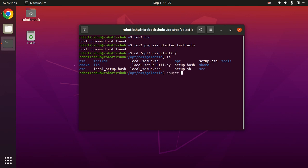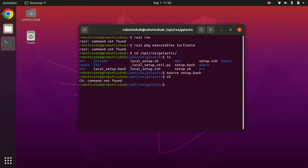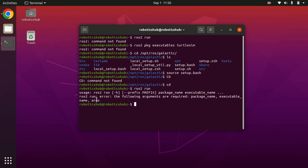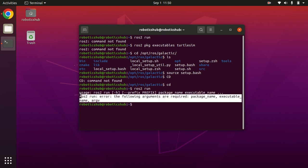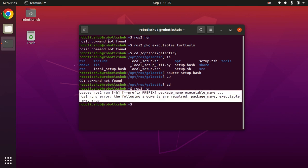by using setup.bash. So when you run ros2, it gives you no error. There's